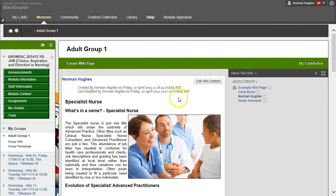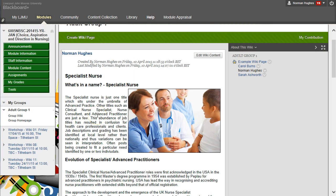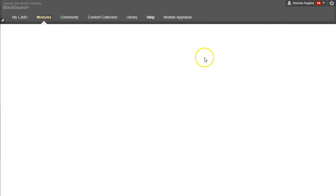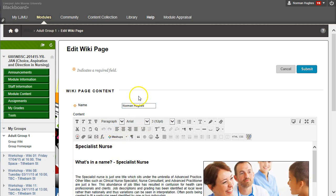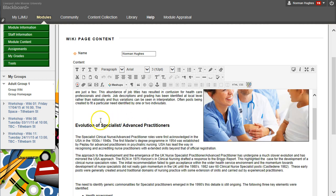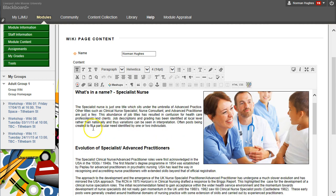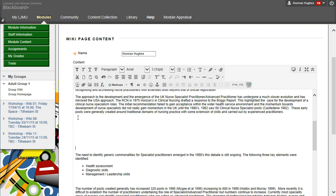Now go back to Blackboard. For this instance I have a wiki page I want to embed this into, so I'm going to click Edit Wiki Content, which opens the wiki in edit mode. I recommend if you've got a lot of text, create some paragraphs by pressing Return.